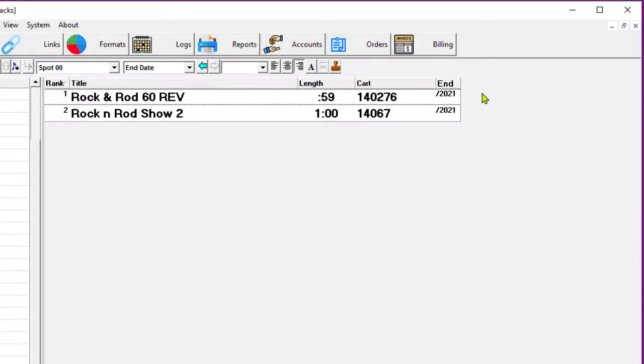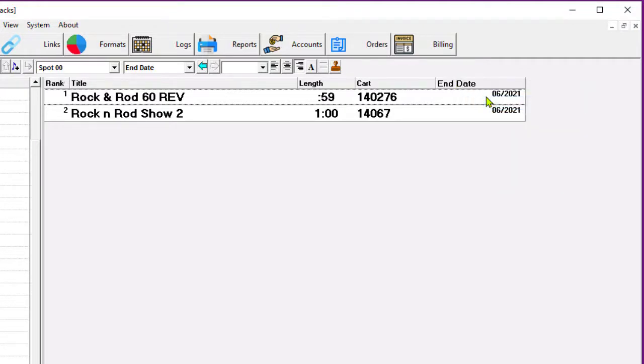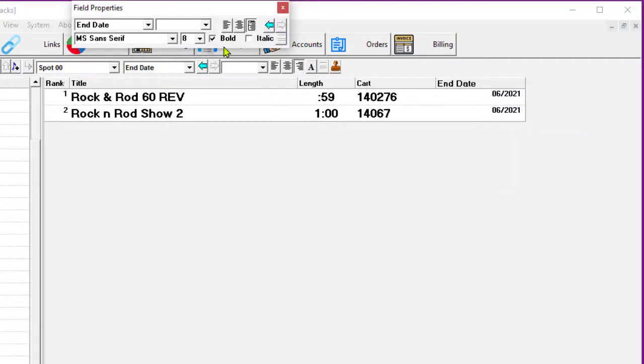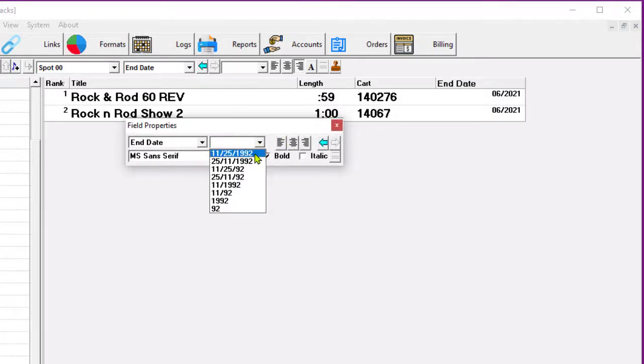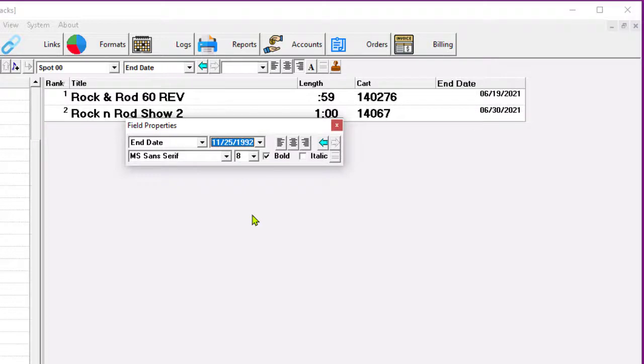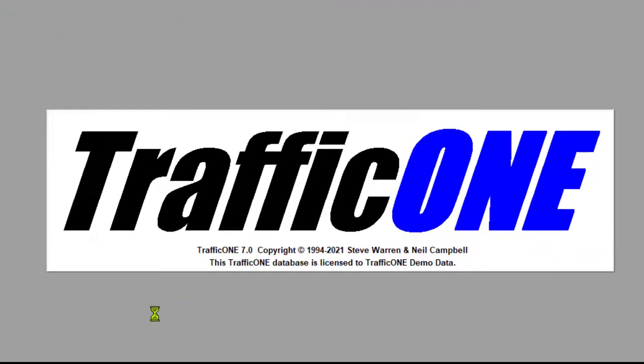And now that the end date field is here, I can right-click in the End Date heading and select Properties, and can make the font a little bit larger, a little easier on the eyes. Again, the start and end dates and times are usually not entered on the spot cards unless you have a rotator packet with two or more commercials that will have their own individual timing considerations.